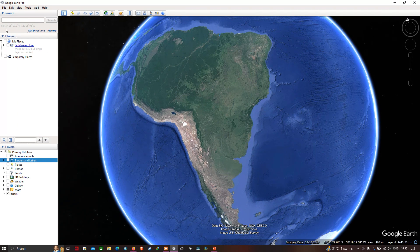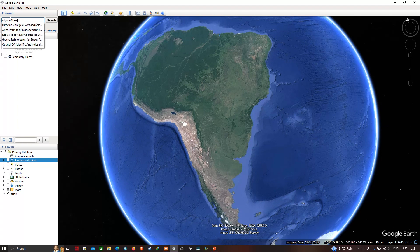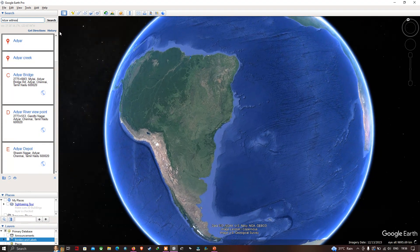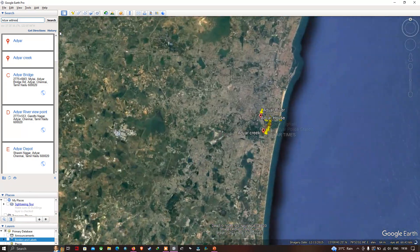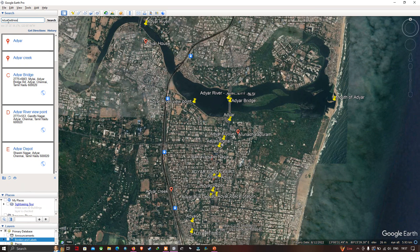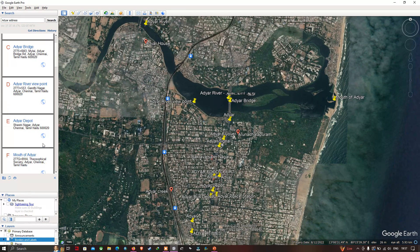In the search section, let me type a specific location called Adair. I have typed the location Adair and we can see a variety of results indicated here, starting from Adair Creek, Adair Bridge, and Adair River point views.